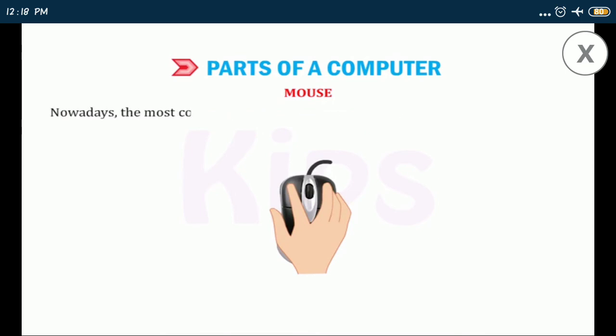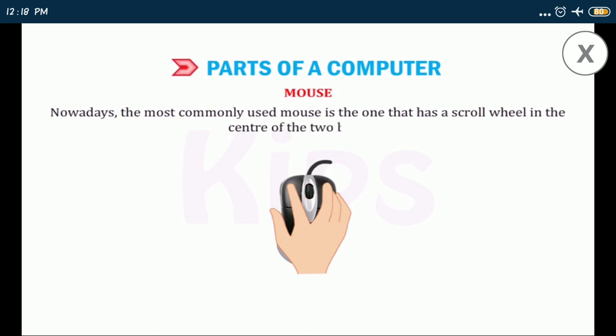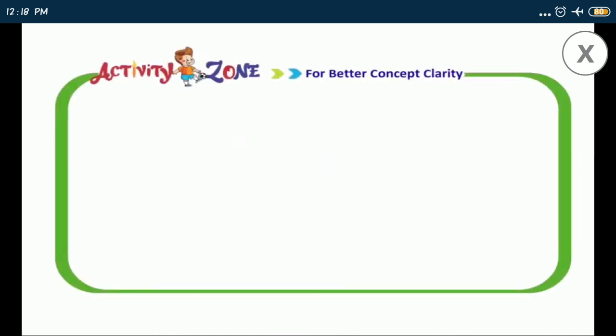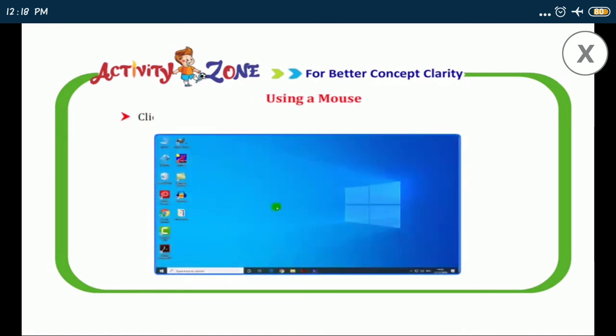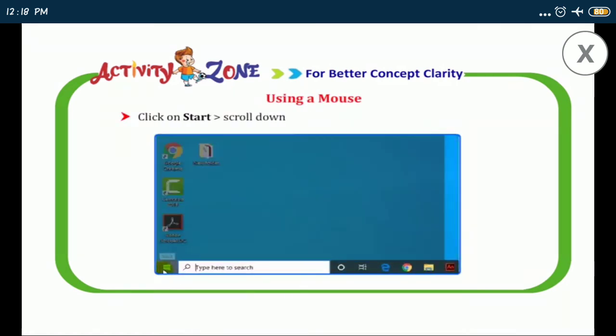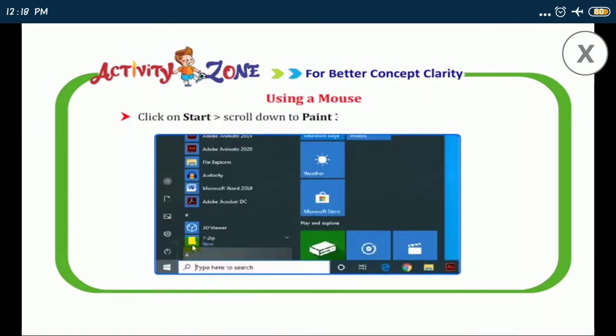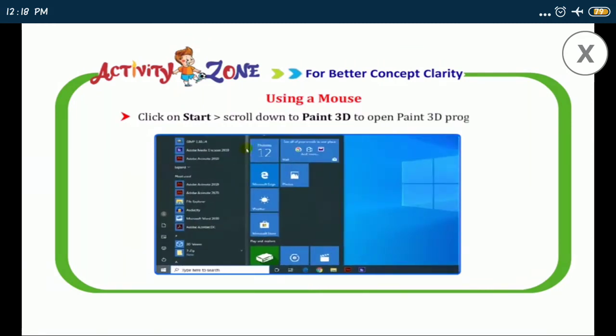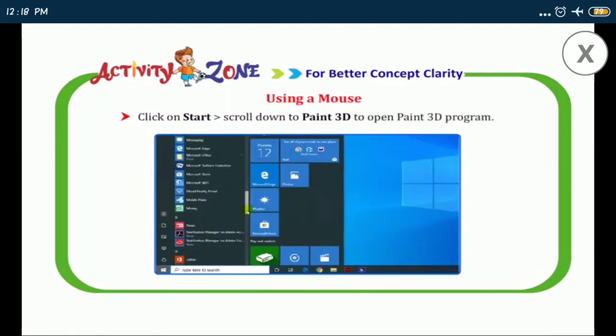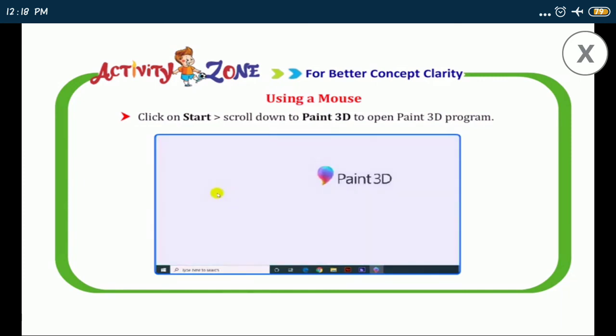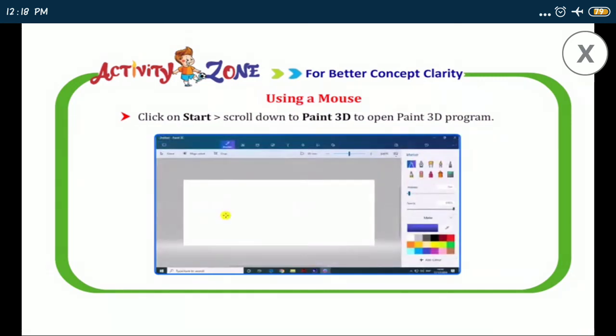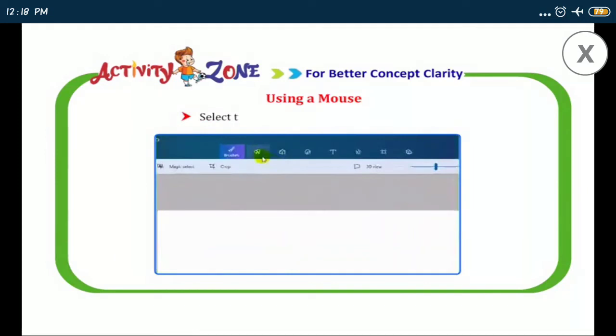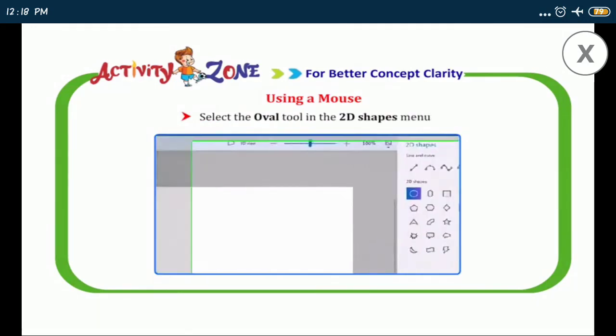Nowadays, the most commonly used mouse is the one that has a scroll wheel in the center of the two buttons. Okay students, let us do an activity using a mouse. Click on start, then go to scroll down to paint 3D to open paint 3D program. Select the oval tool in the 2D shapes menu.